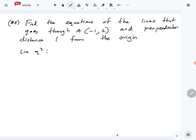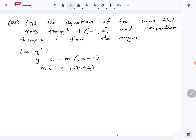We know this line goes through this point, so y minus 2 equals m times (x plus 1), where the gradient m is unknown and we have to find it. We can rearrange this as mx minus y plus m plus 2 equals zero. The equation of the line through point A must have this form.